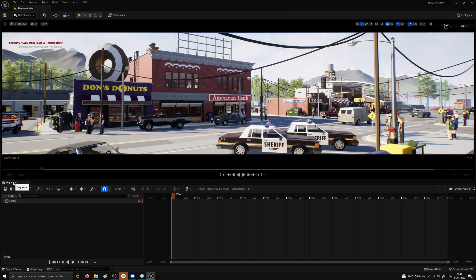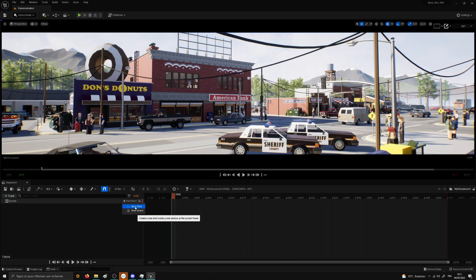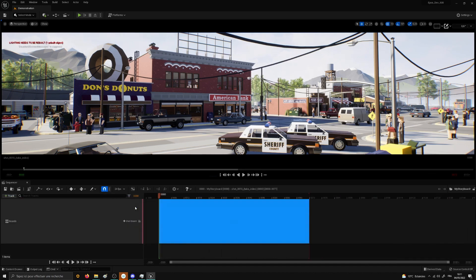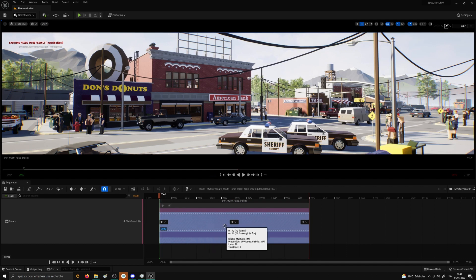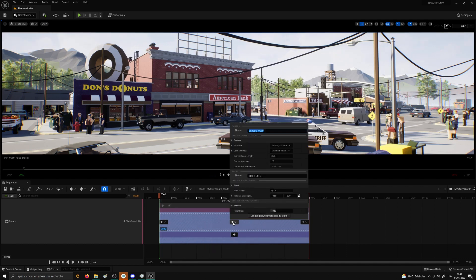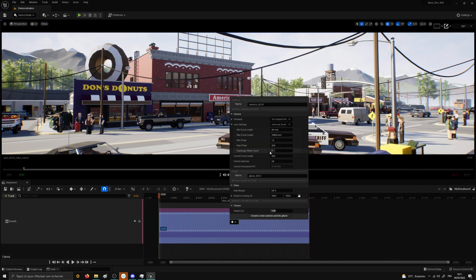So right now we have a storyboard with an empty board track. I will hover my cursor above the tiny plus to create a new shot. The shot will soon correspond to a footage filmed by a camera. But first we have to create this camera. To do so, let's click on the plus icon in the middle and configure our camera. You can see there are many options such as the ratio, the lens settings, the aperture or the focal length.